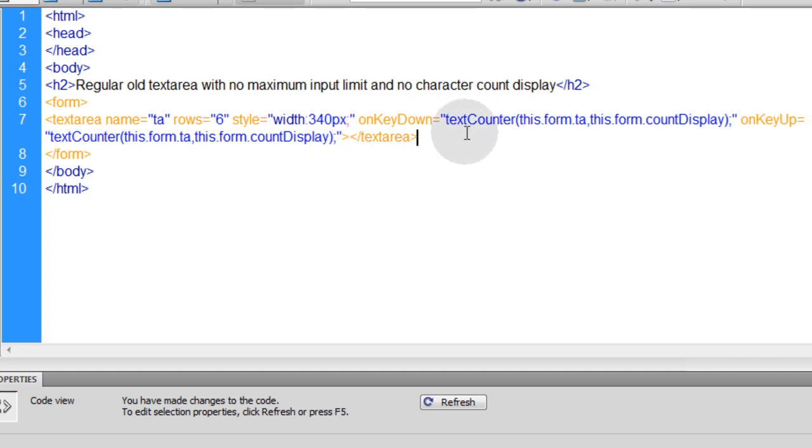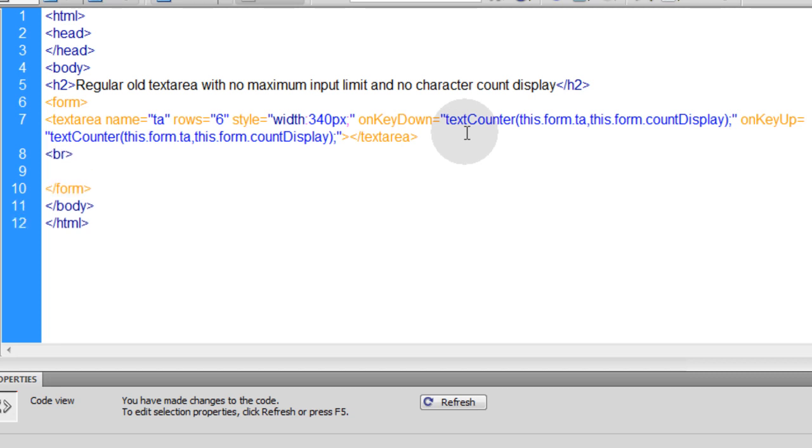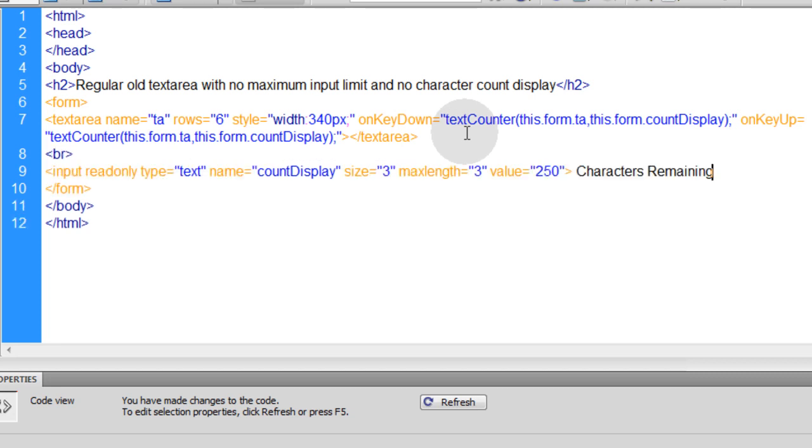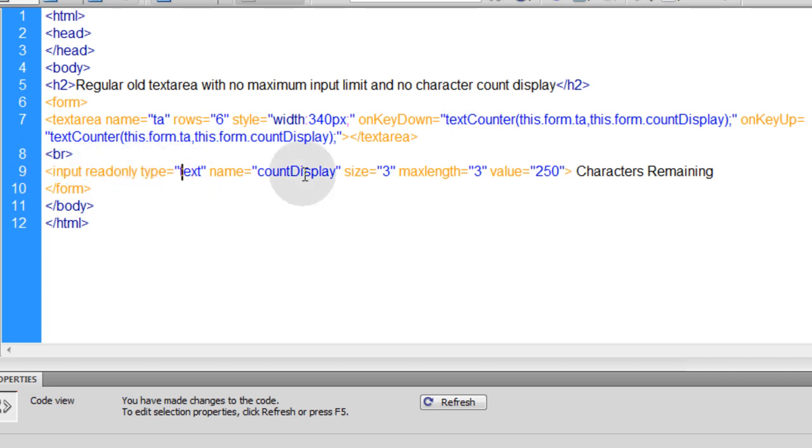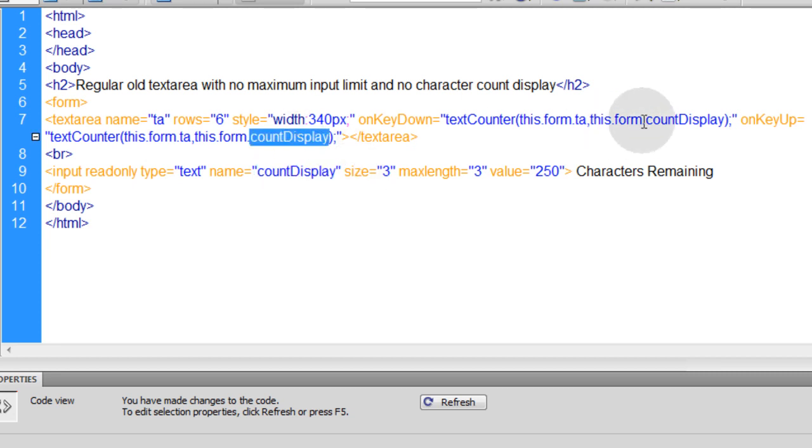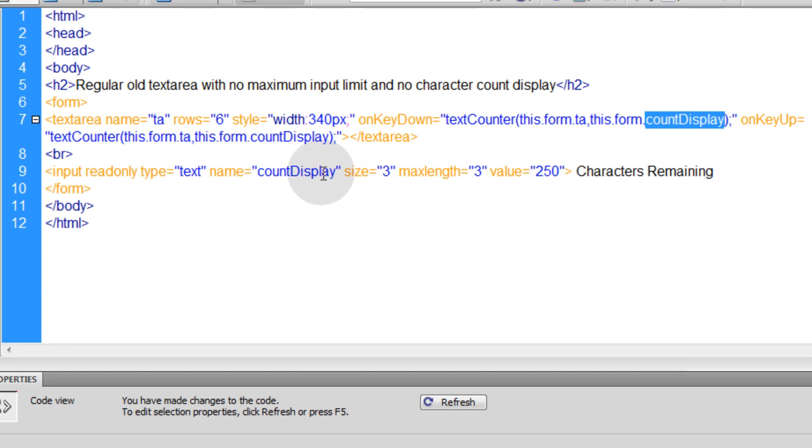Now here after the text area closes, you can just put a line break, or a break tag rather, however many as you need there. And you put another input field, which is going to be read only. The type is text, the name is countDisplay. Remember we're sending that name to the function. That way the JavaScript function knows what field to target to put the remaining characters count into as people type. You can make it any size and length you need.